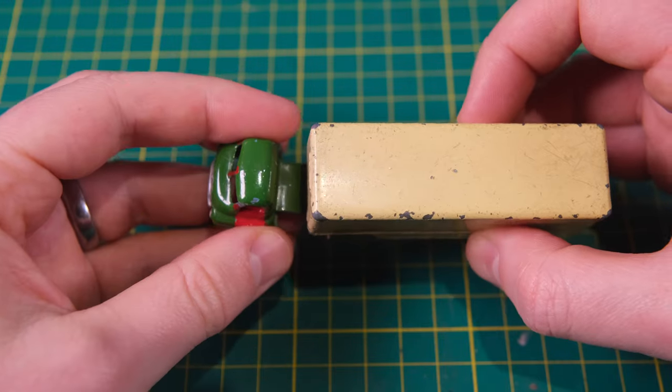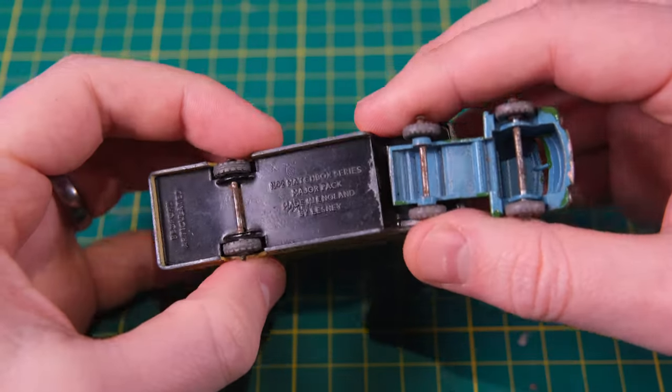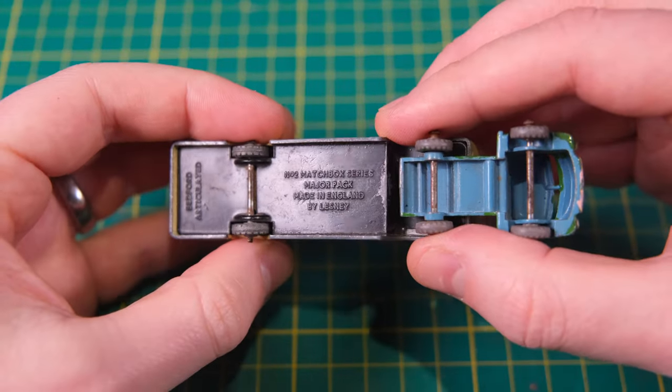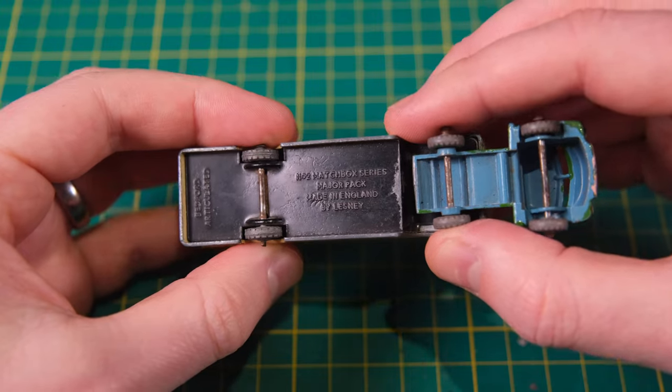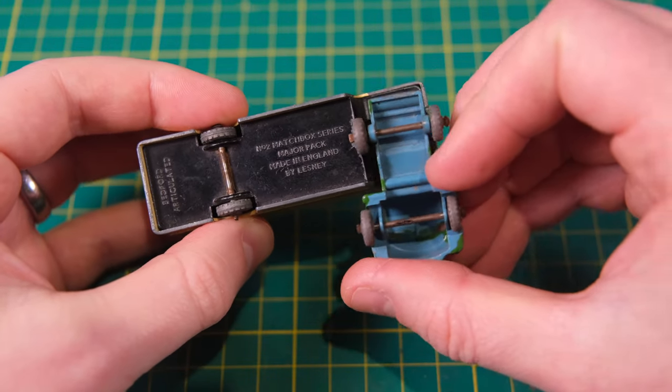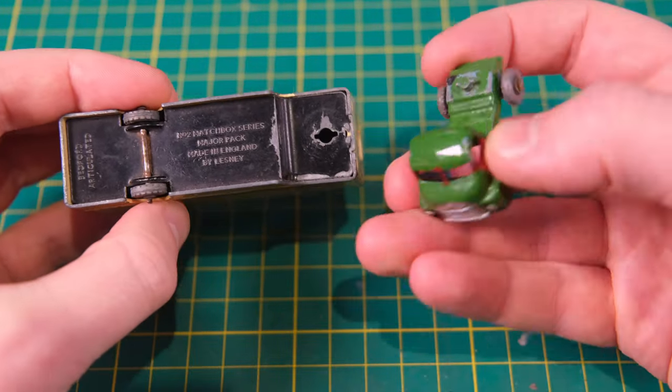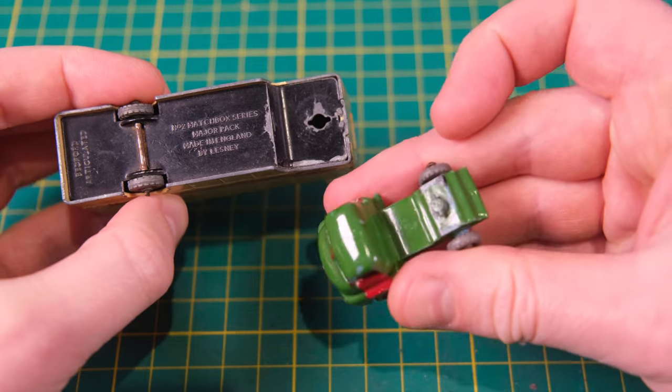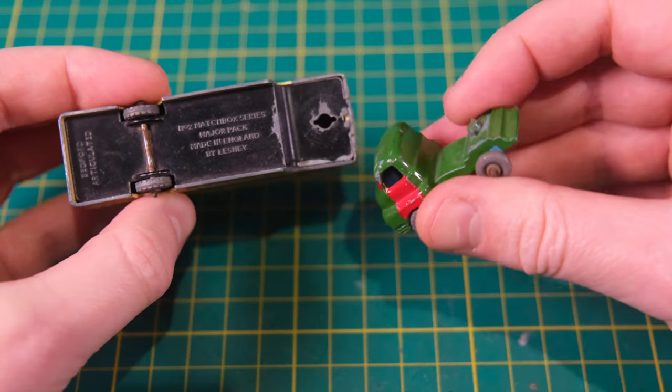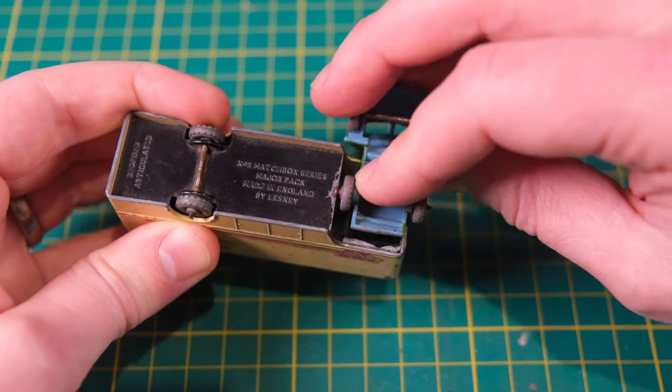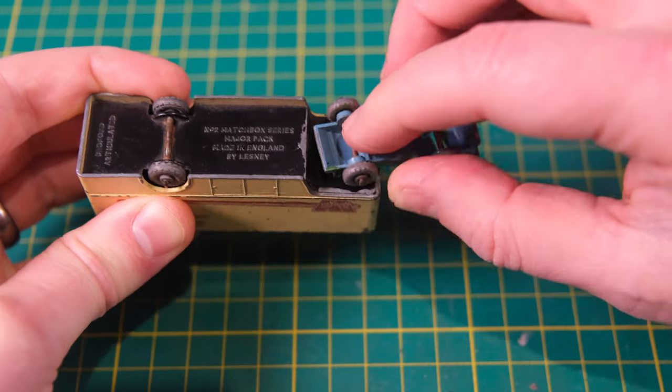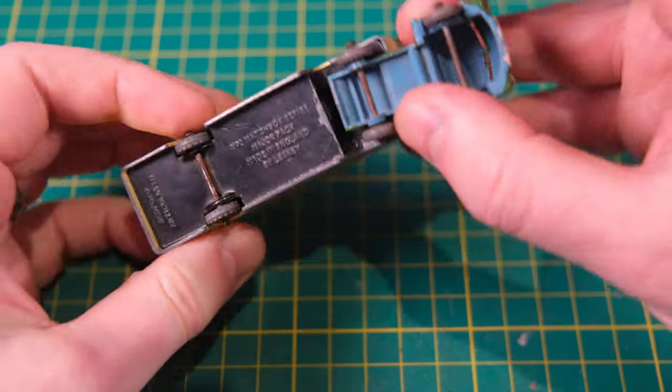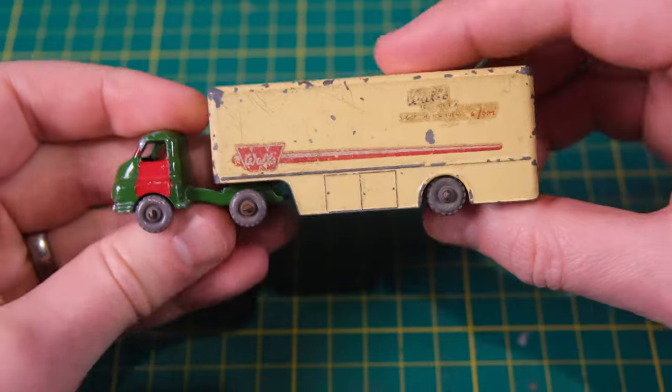These were made between 1957 and 1961. The cabs were pale blue as seen on the underside of my repainted Bedford while the trailers were off-white to cream with a black baseplate. It was the first Matchbox model to feature decals, initially solvent and later water slides.